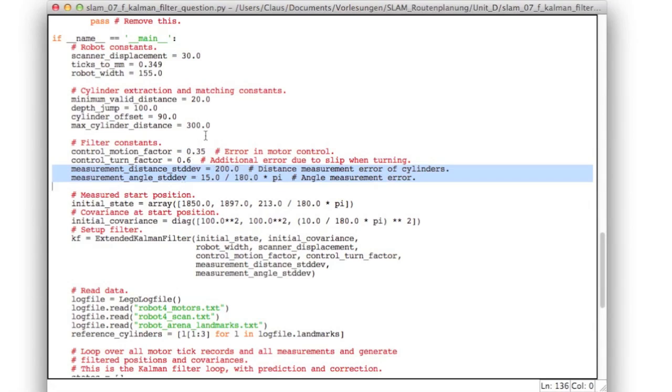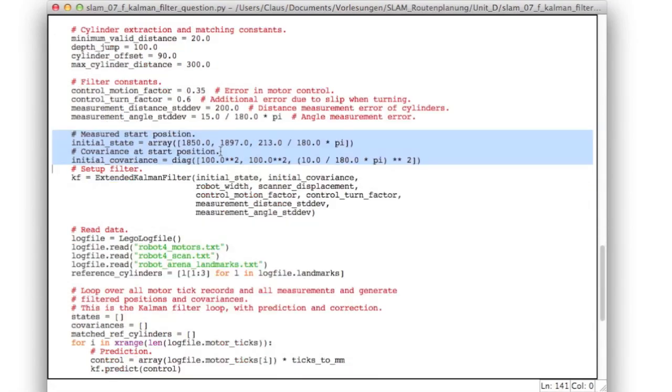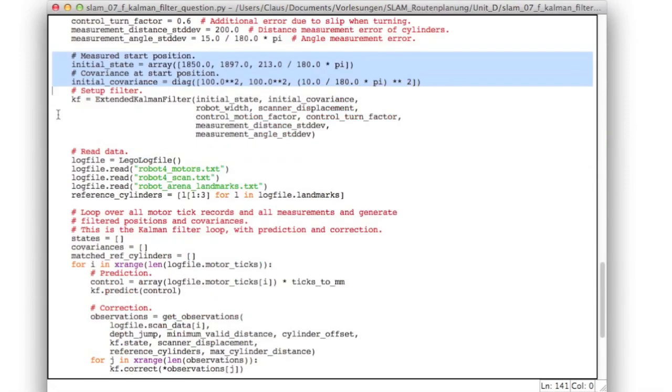You see I don't trust my hardware very much, so I say the measurement error is 20 centimeters and the angle error is 15 degrees. We start with an initial position and heading and an initial covariance matrix of 10 centimeters in x and y and 10 degrees in heading.